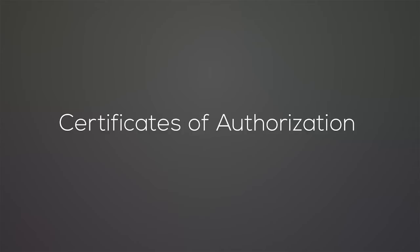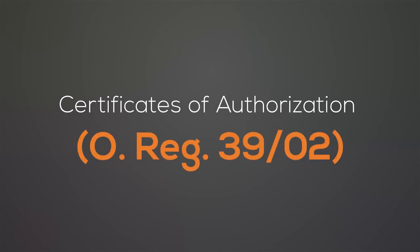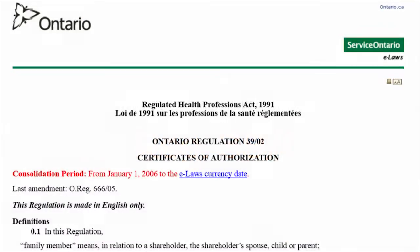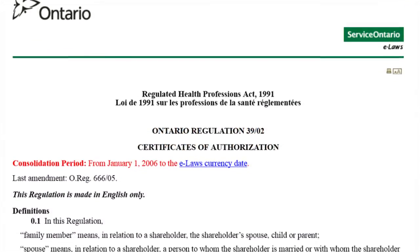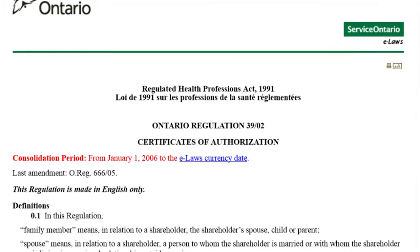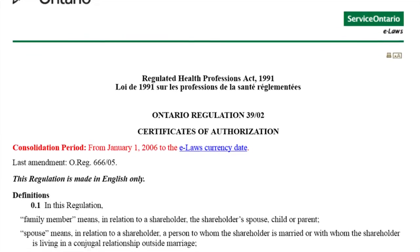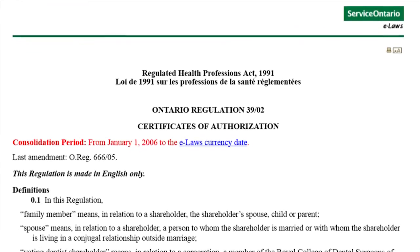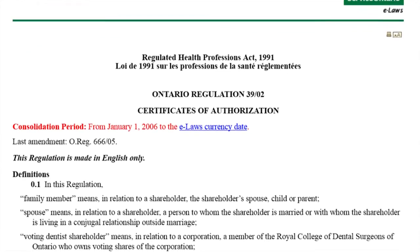Certificates of Authorization, or O-Reg 3902, really only relates to professional corporations. This regulation defines the rules that professional corporations owned by college members must comply with to get certificates of authorization to allow them to practice the profession.